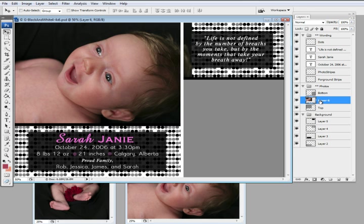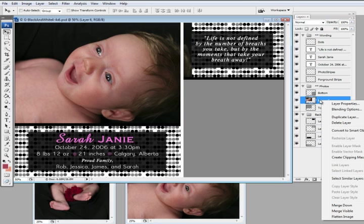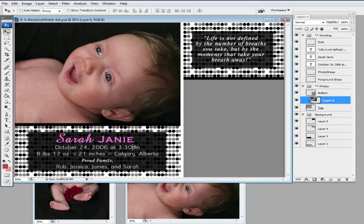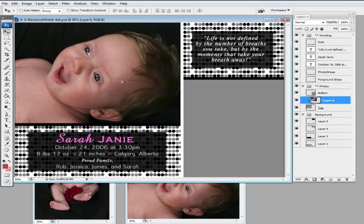So you go back to the layer, you right click with your mouse to bring up this menu, and you're going to choose Create Clipping Mask, and there you go. She's in there perfectly. You can move her around. Excellent.